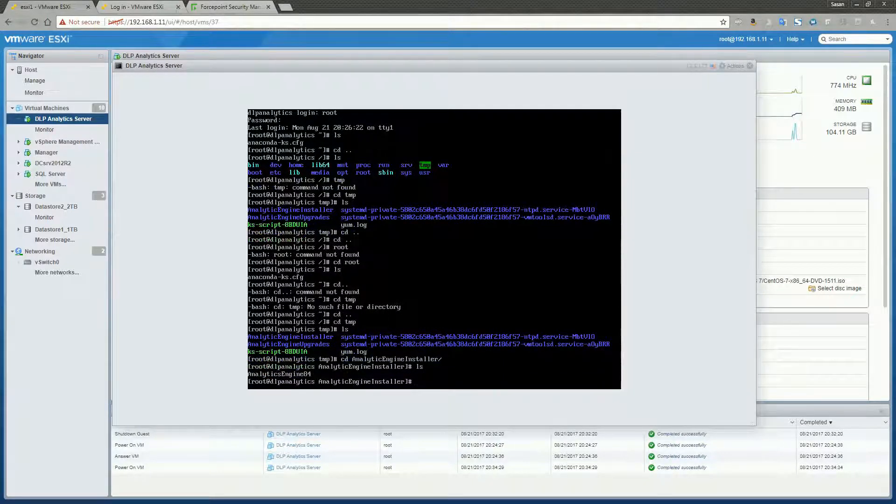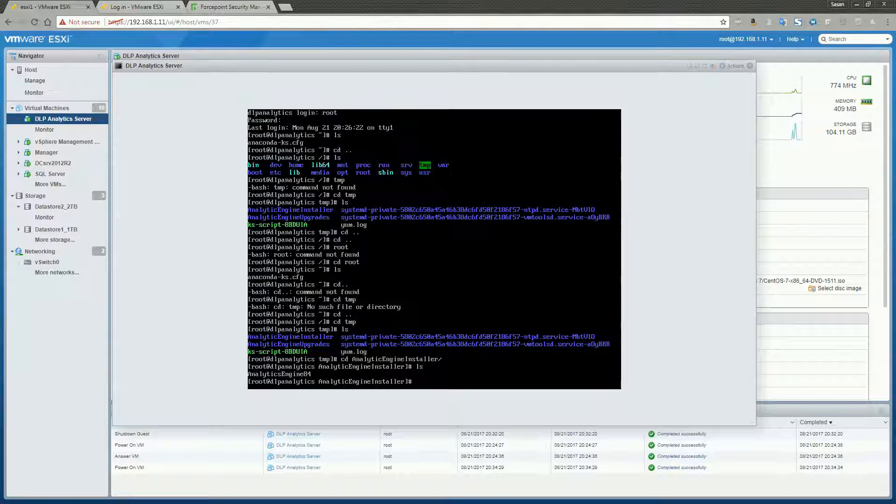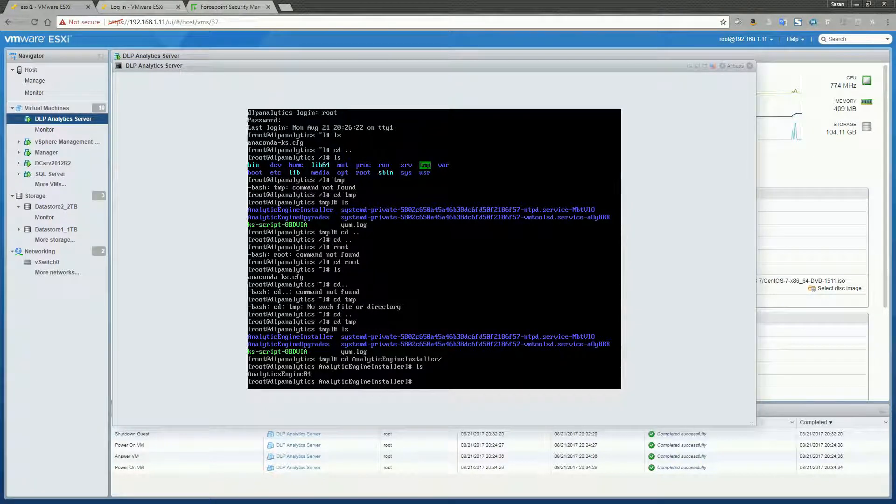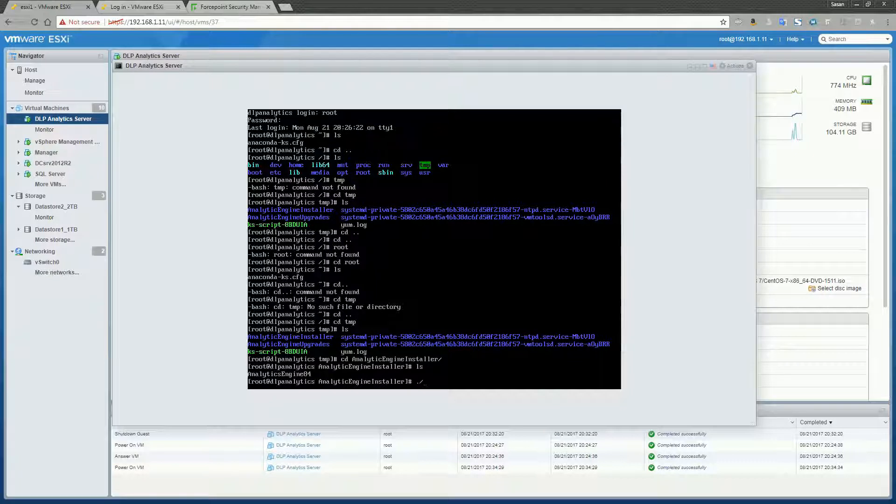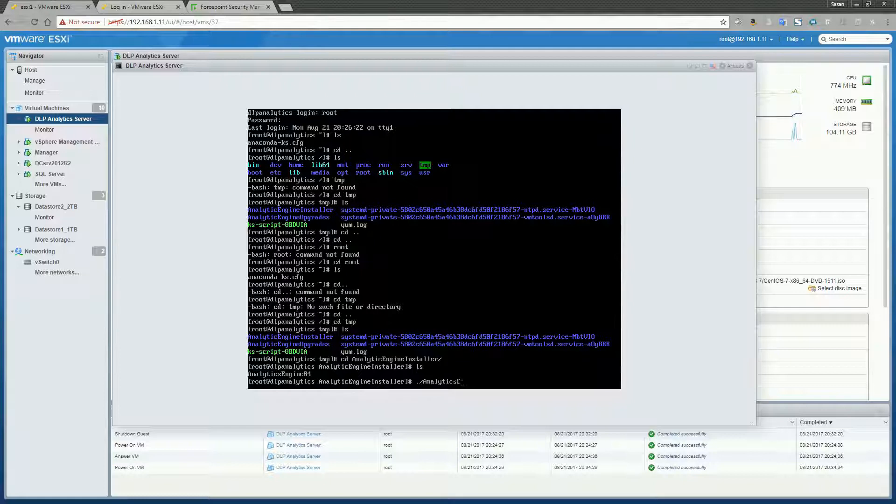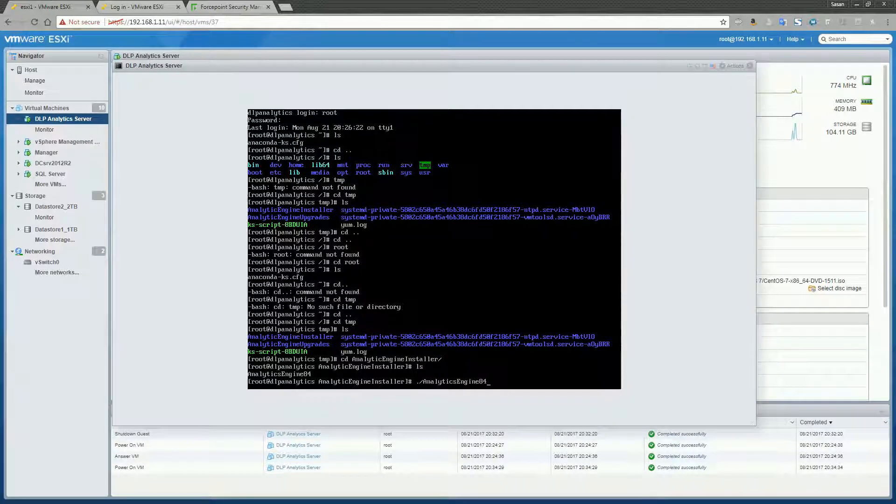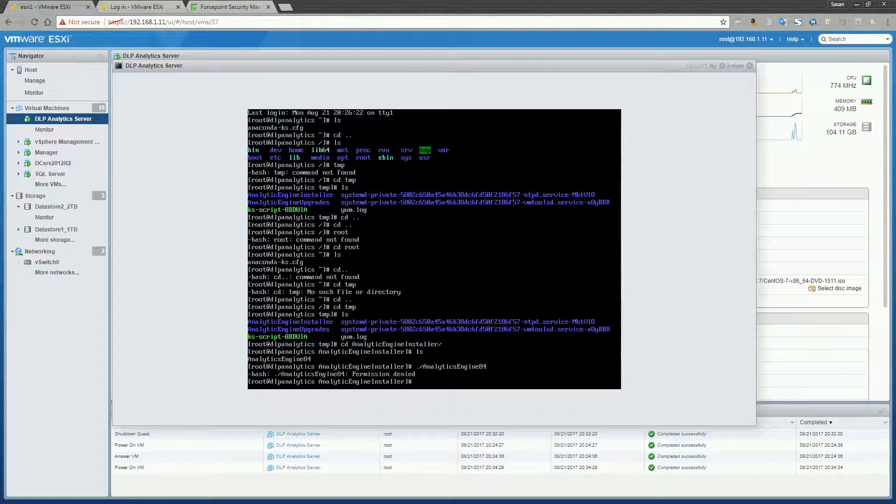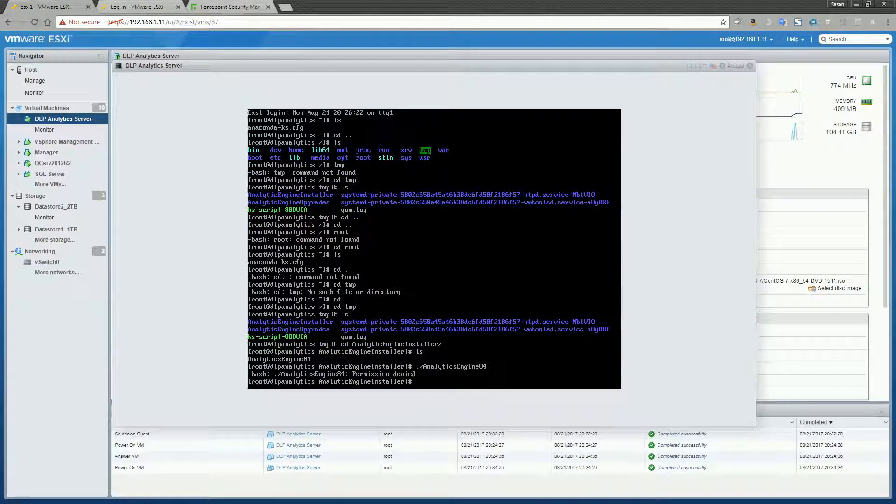Alright, and you'll see in that directory, that is the Analytics Engine Installer. So to run the installer, you simply dot forward slash. Alright, we got a permissions denied error.